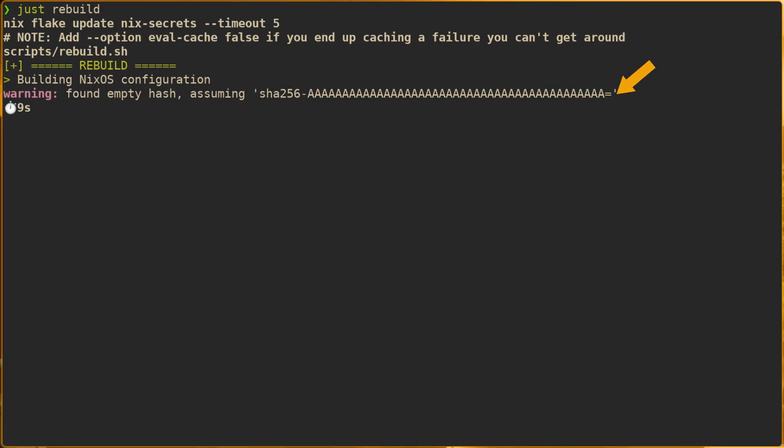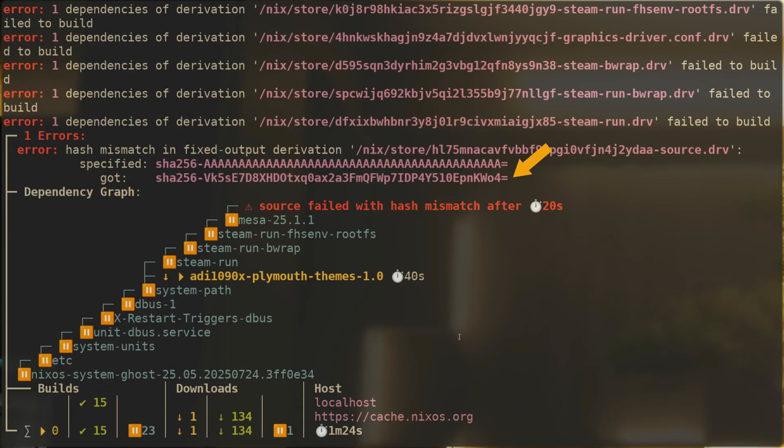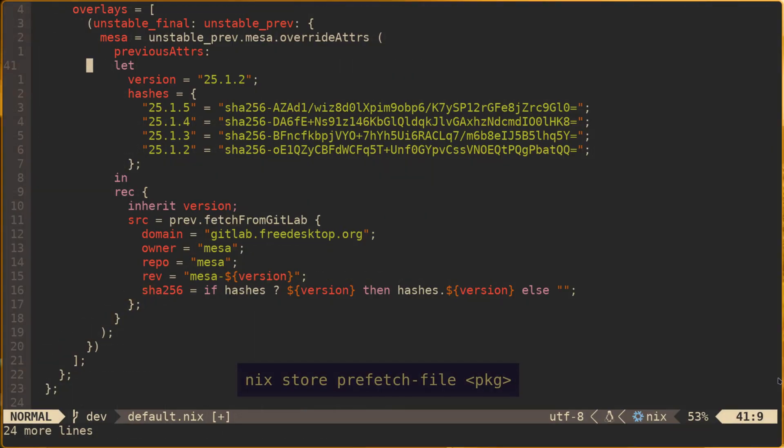It's also worth noting that nix-store --prefetch-file is available on the command line for prefetching hashes prior to building, which can be a bit faster.